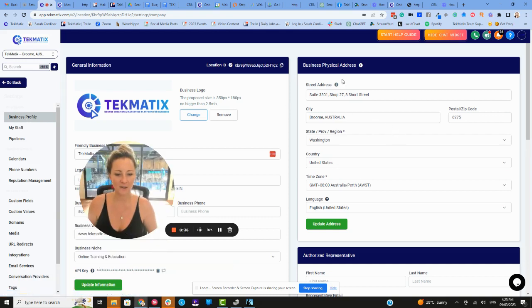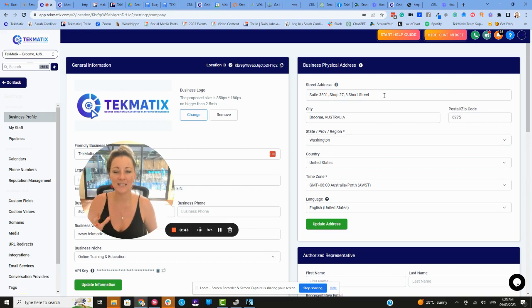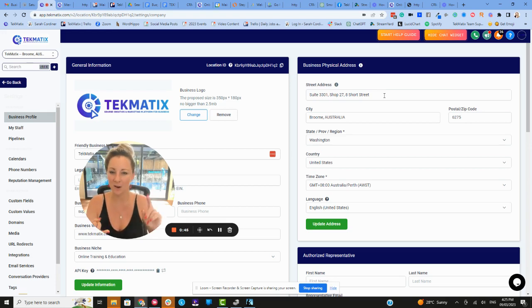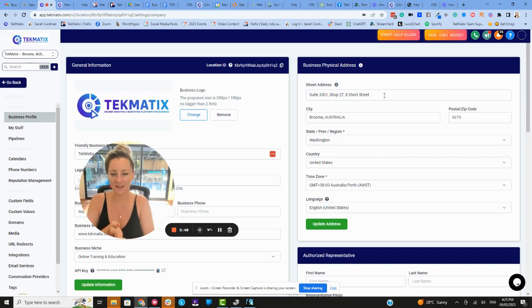your physical address is what will determine what your base standard default currency is on your courses, your checkouts, and your invoices that are sent from the system.